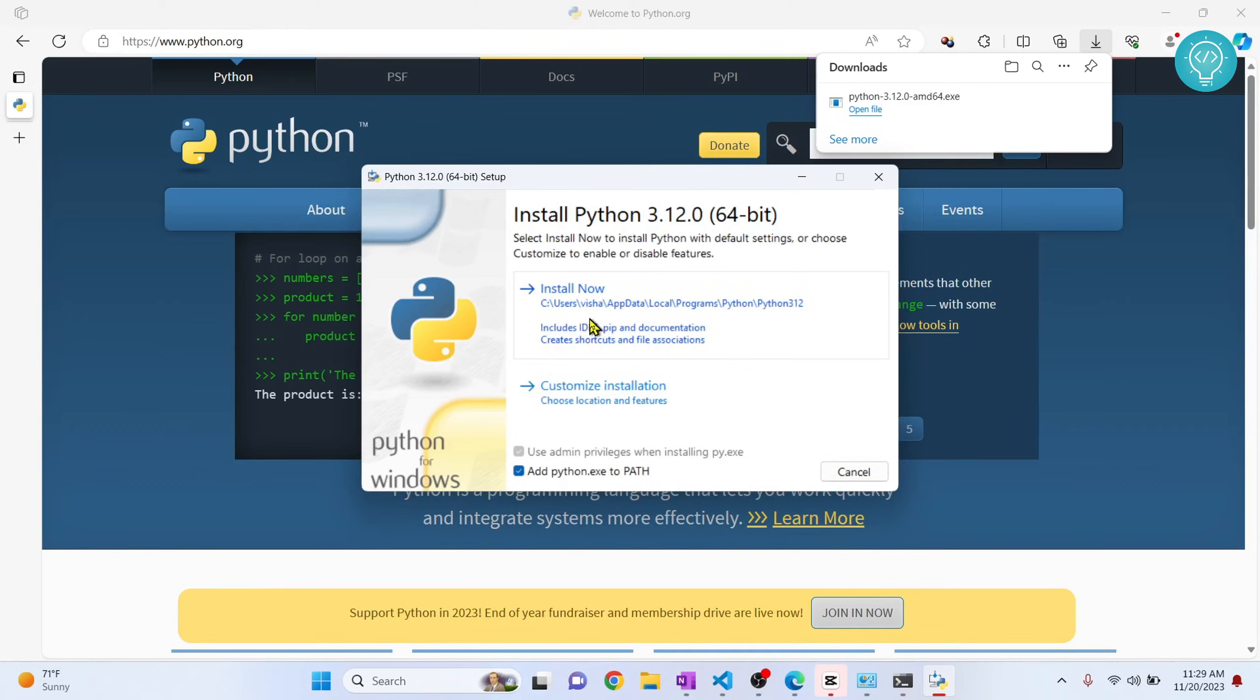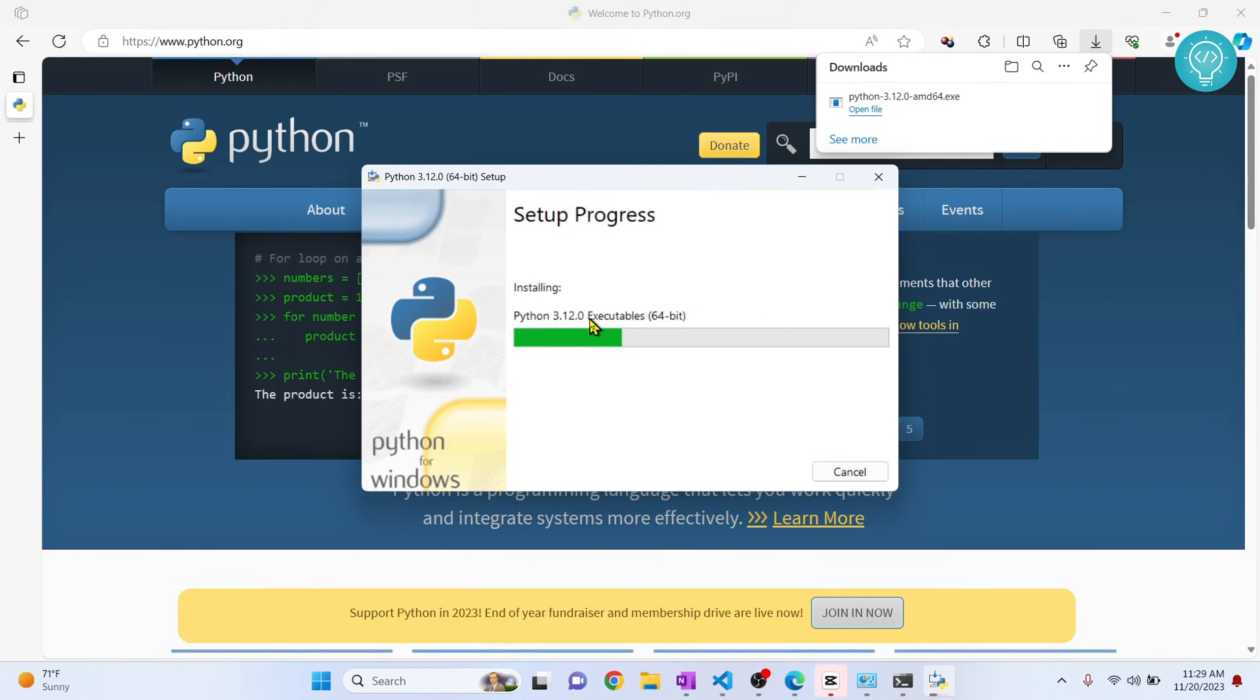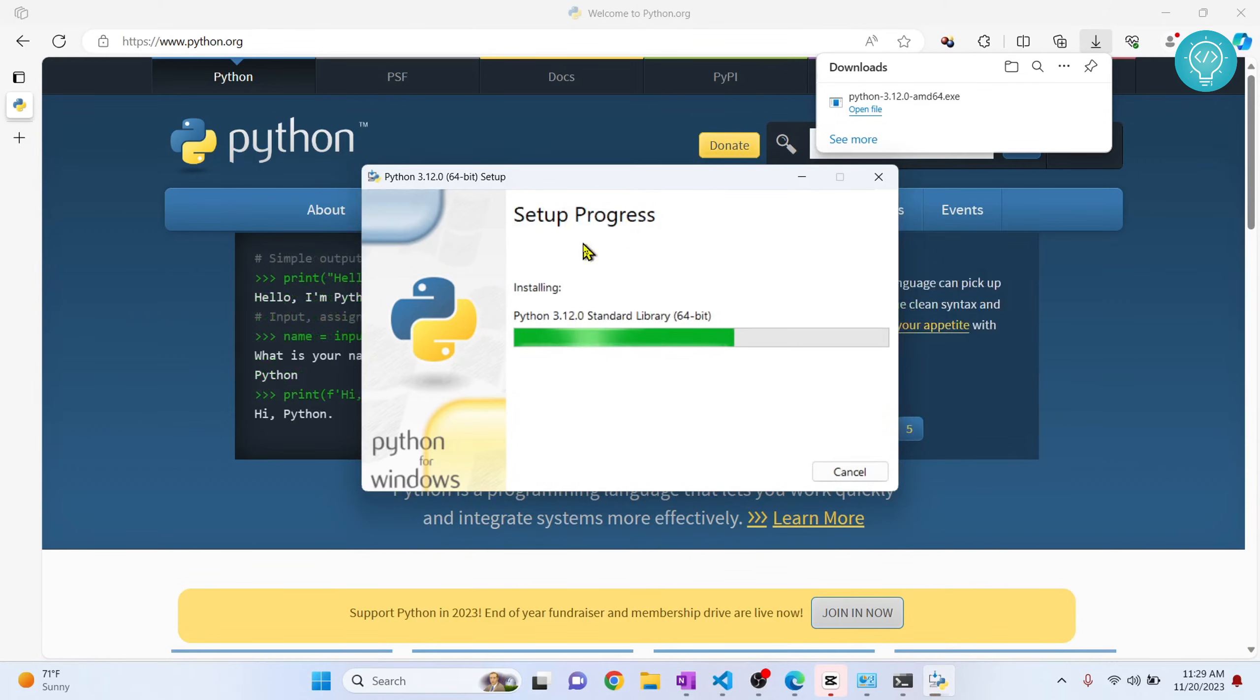Click on 'Install now' and your Python will be installed. Now, instead of install, if you get an update option, just click on the update button.